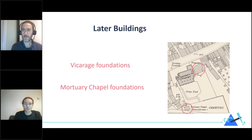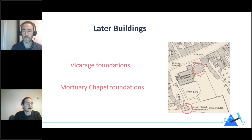We've also uncovered the remains of some later structures. This is an Ordnance Survey map from 1894 showing the vicarage building — the same one as on the postcard — in the top right-hand corner, and in the bottom left-hand corner is a mortuary chapel, the foundation of which we have excavated.